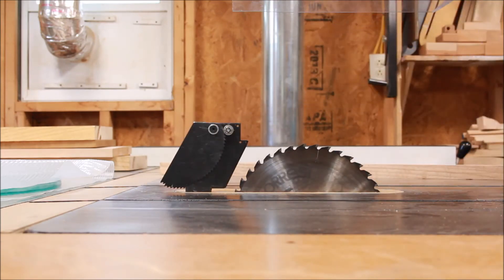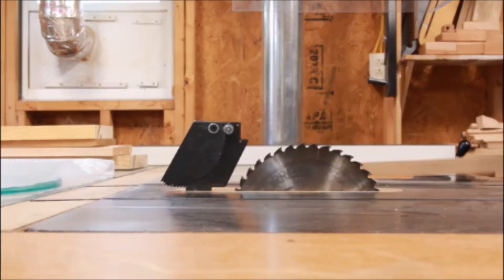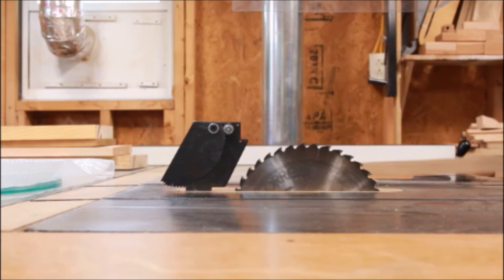So there you have it: a pretty simple splitter for an old vintage table saw. Hopefully it'll work well.